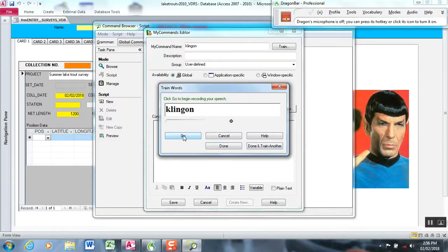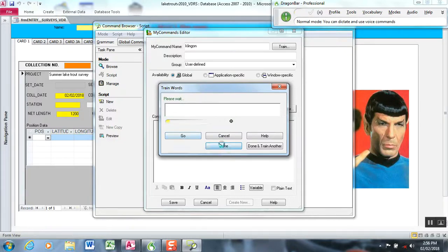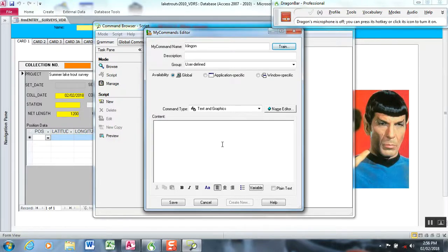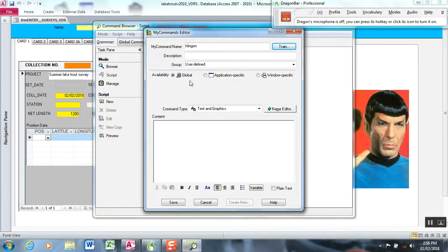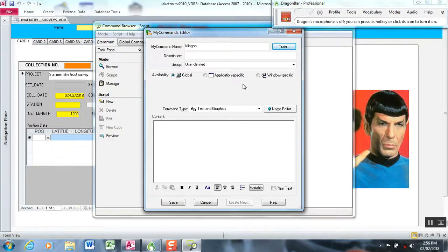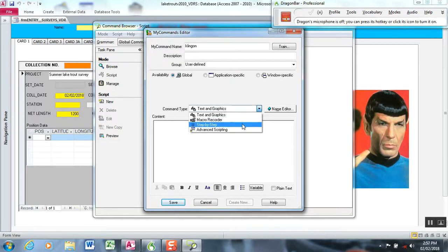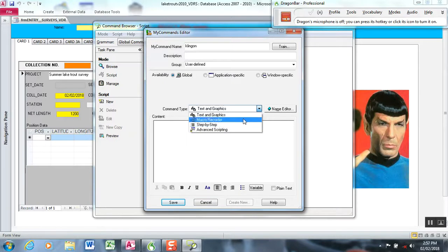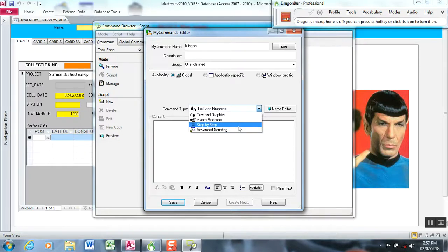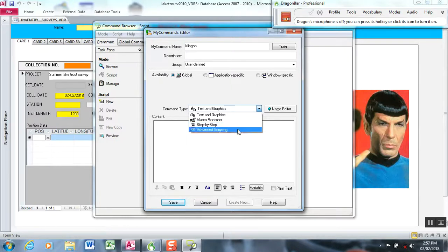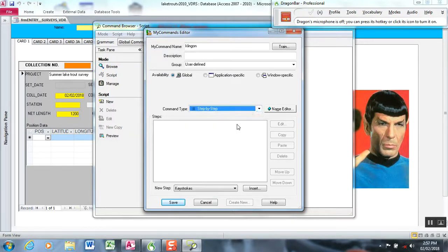Klingon. These are going to be global. I'm going to show you the two command types that I use to program everything for our data collection. I use step-by-step, which is basically a drop-down list approach to entering keystrokes or Windows-level commands, and then there's advanced scripting, which is more like Visual Basic linear programming format with subroutines.